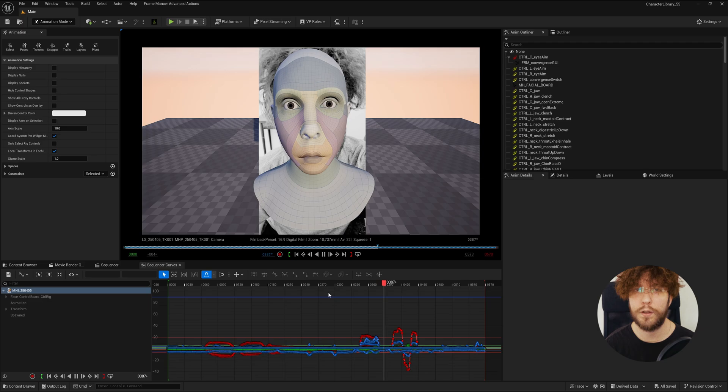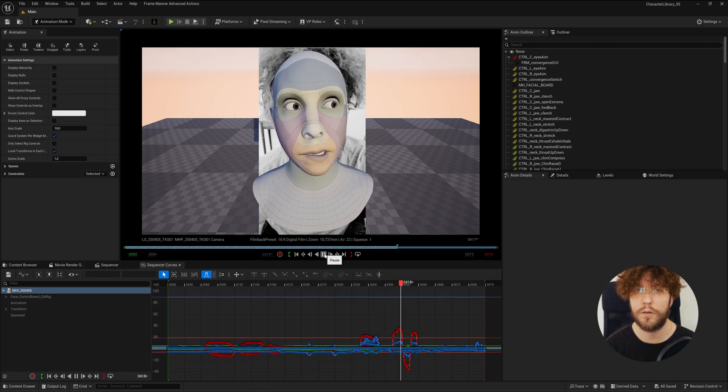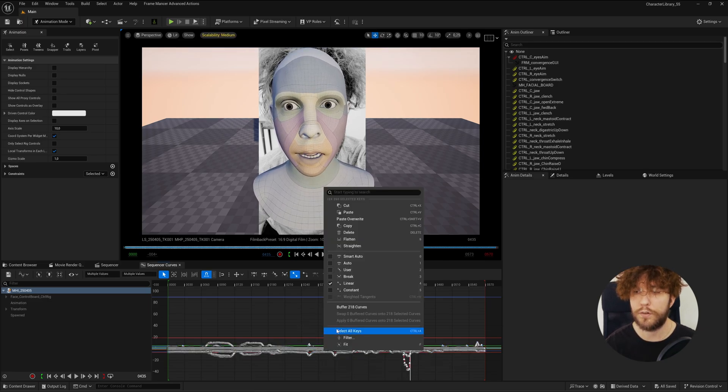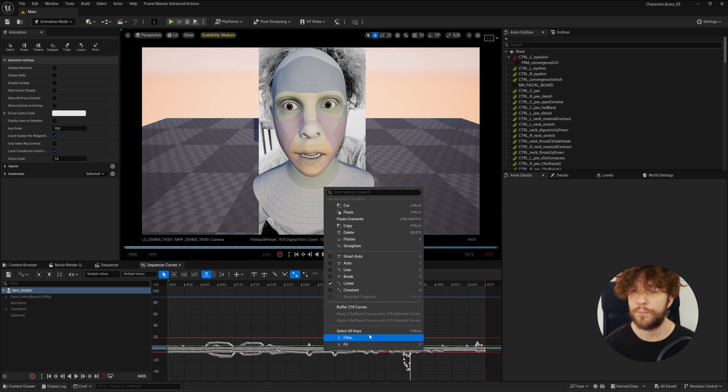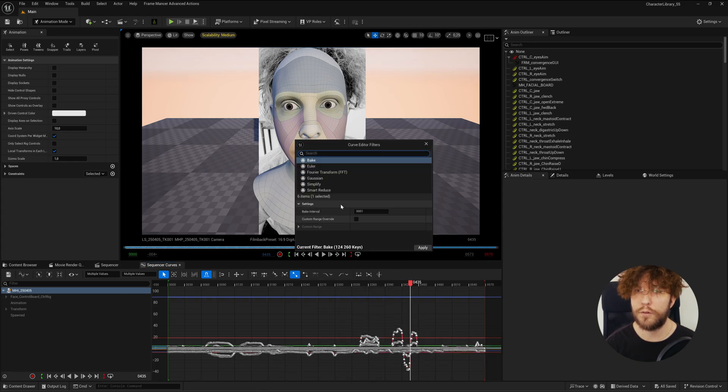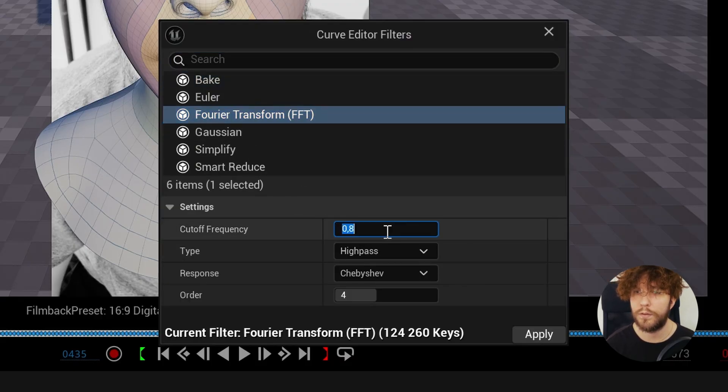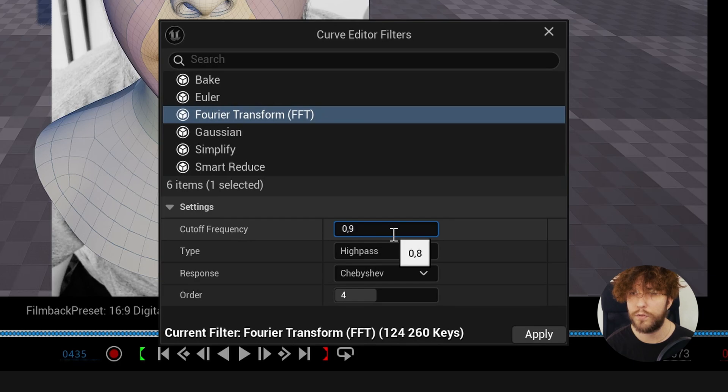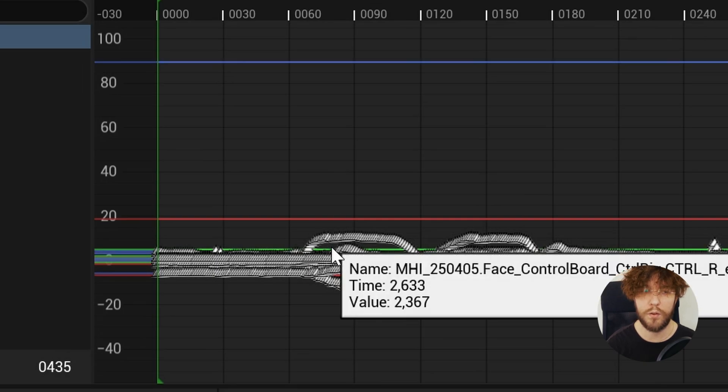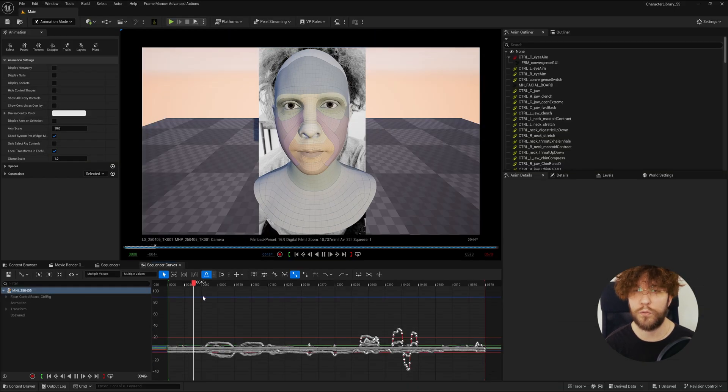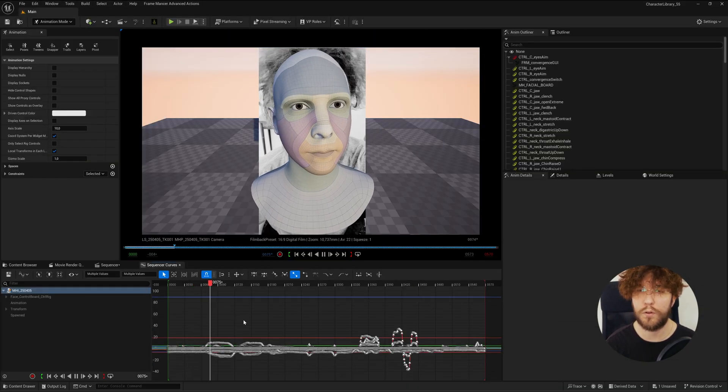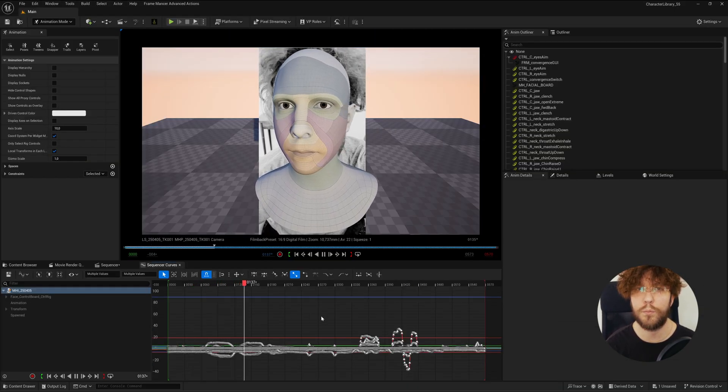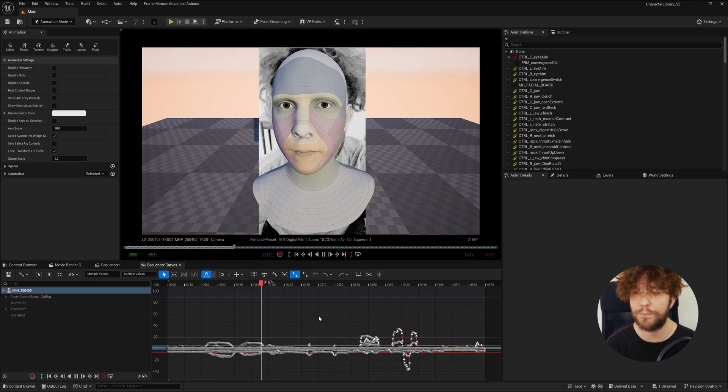As always, you can select all the keyframes in the sequencer curves. Right-click, go to filter. Filter the curve based on the FFT. Choose a frequency like 0.7, 0.8 or 0.9. Do a high pass and it will smooth out the keys a bit, removing some small jittering that you might have from your performance.